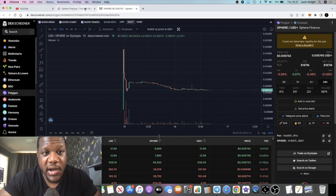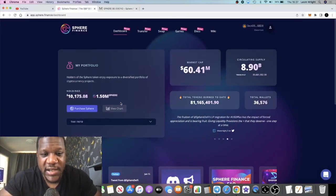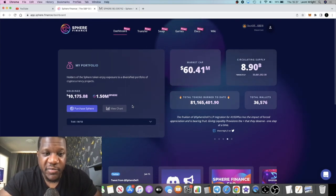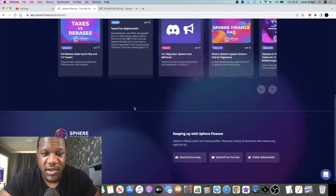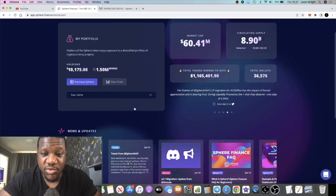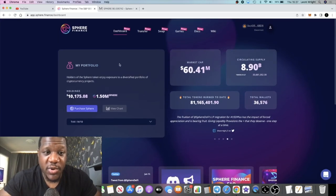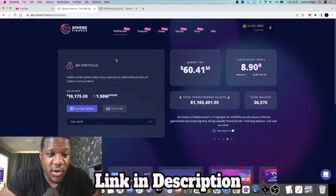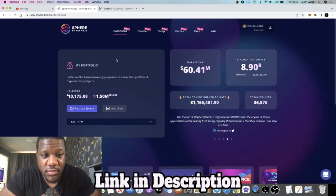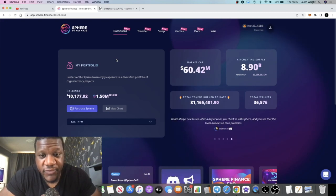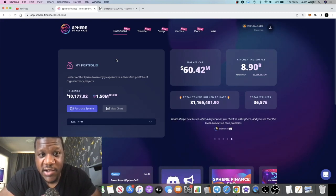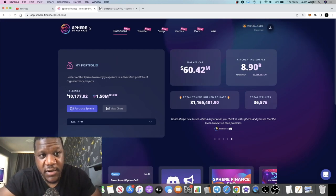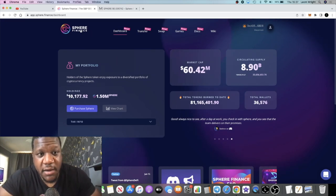When the buybacks start coming in, promotion starts rolling in, when the market turns around as a whole and people start learning what Sphere Finance is, I believe we're going to see a lot of price appreciation and a lot of FOMO into this project. I believe that this could be a top 20 crypto project very easily if they can achieve everything that they've set out to achieve.